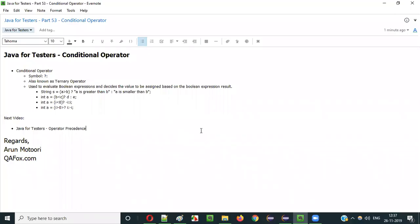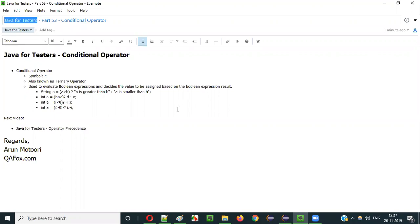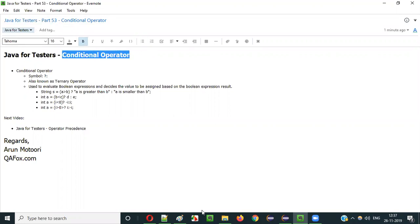Hello everyone. In this video session I am going to explain part 53 of the Java for Testers series, that is the conditional operator.